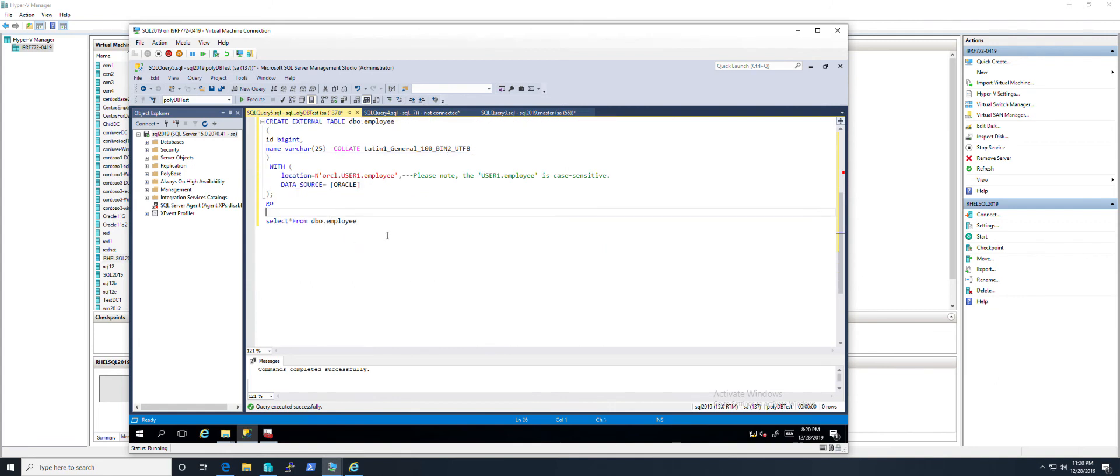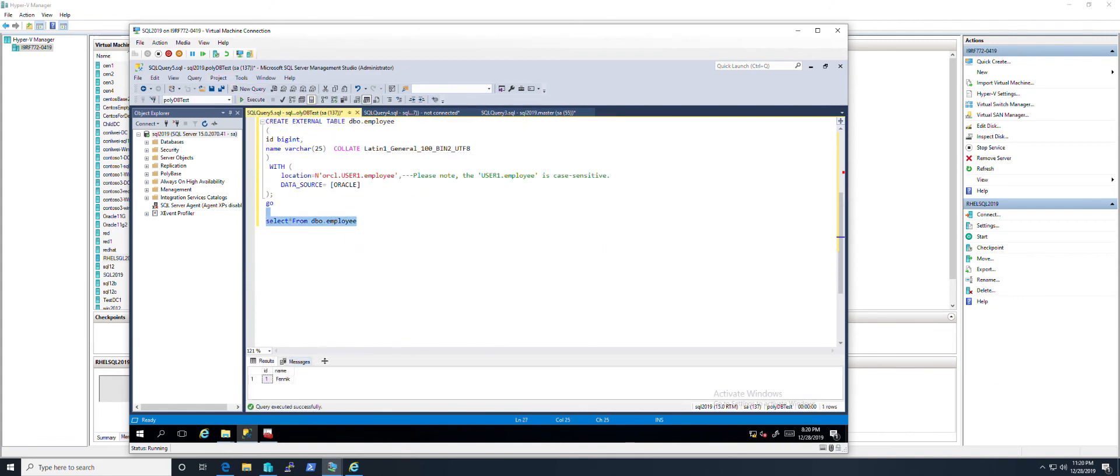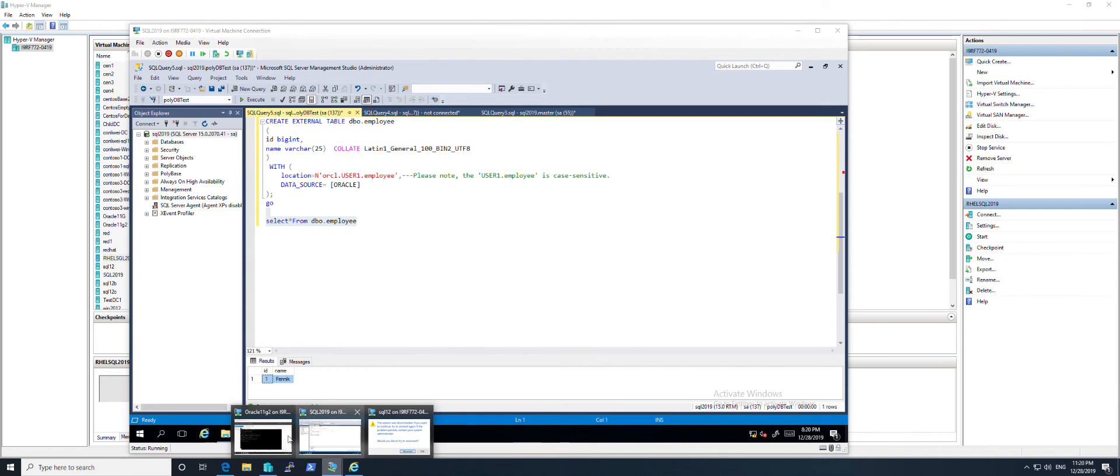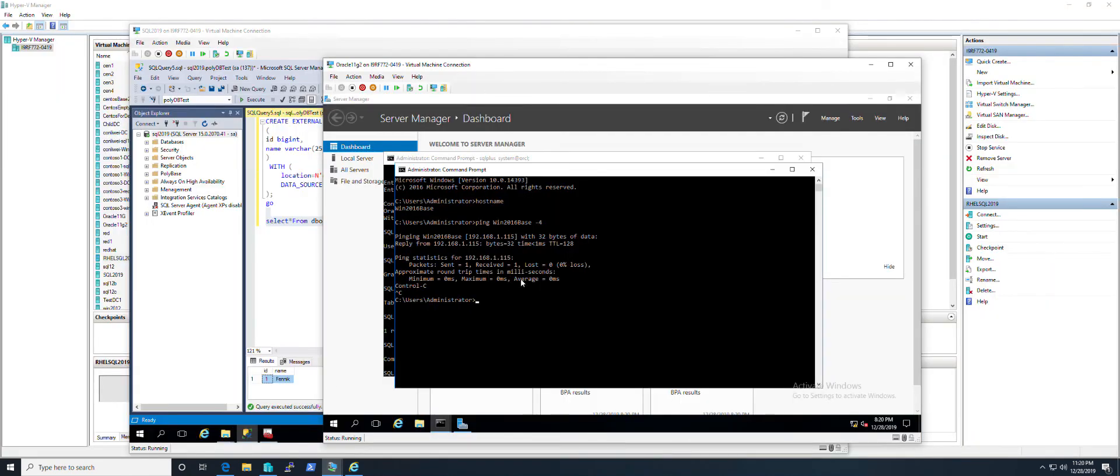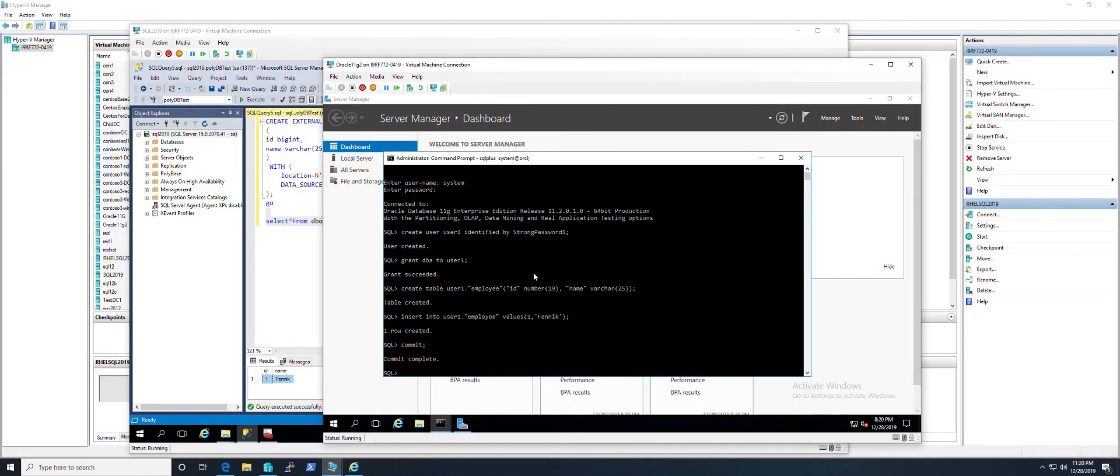Then I can select from the table in SQL Server and the PolyBase engine will grab data from the Oracle side. This is the row I just inserted into the Oracle table. If there are new updates in Oracle, I can grab new data. Let me show you.